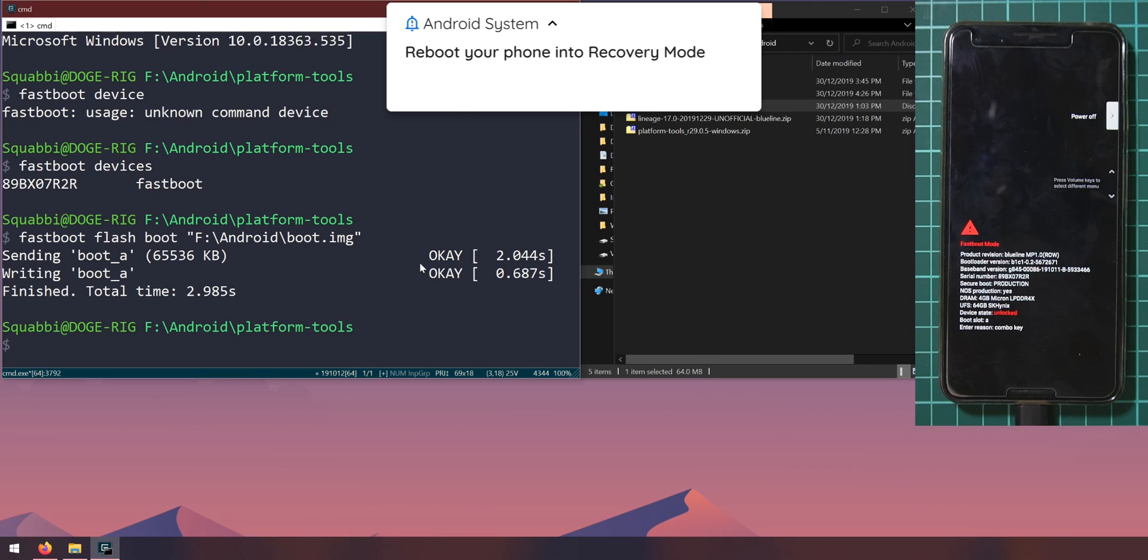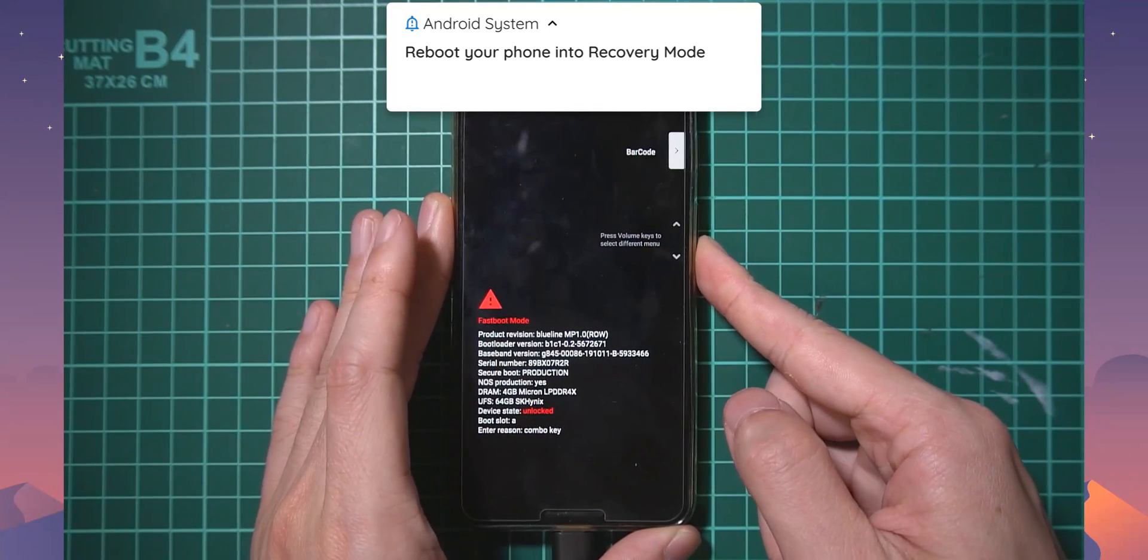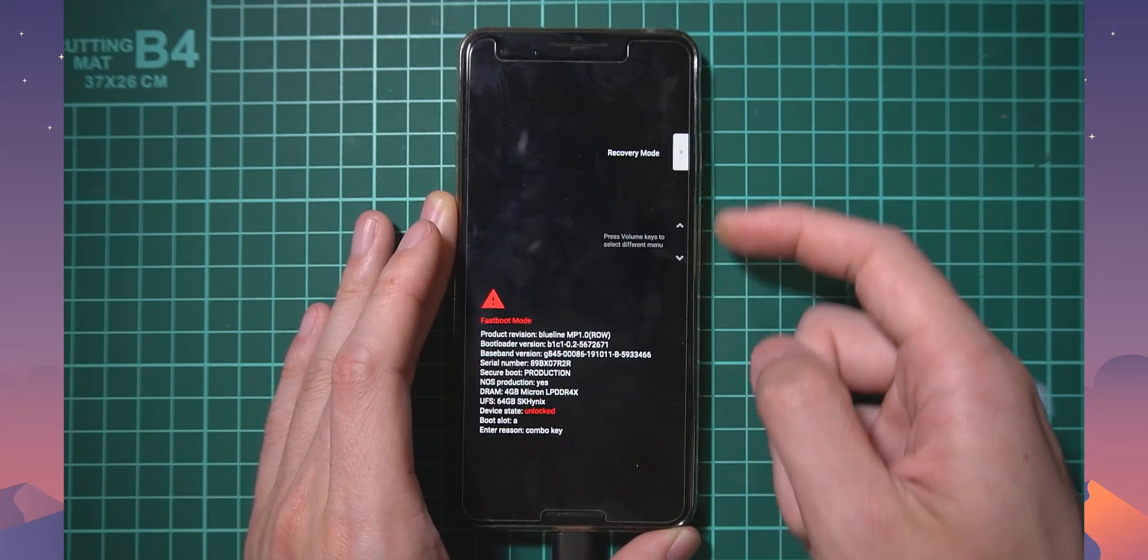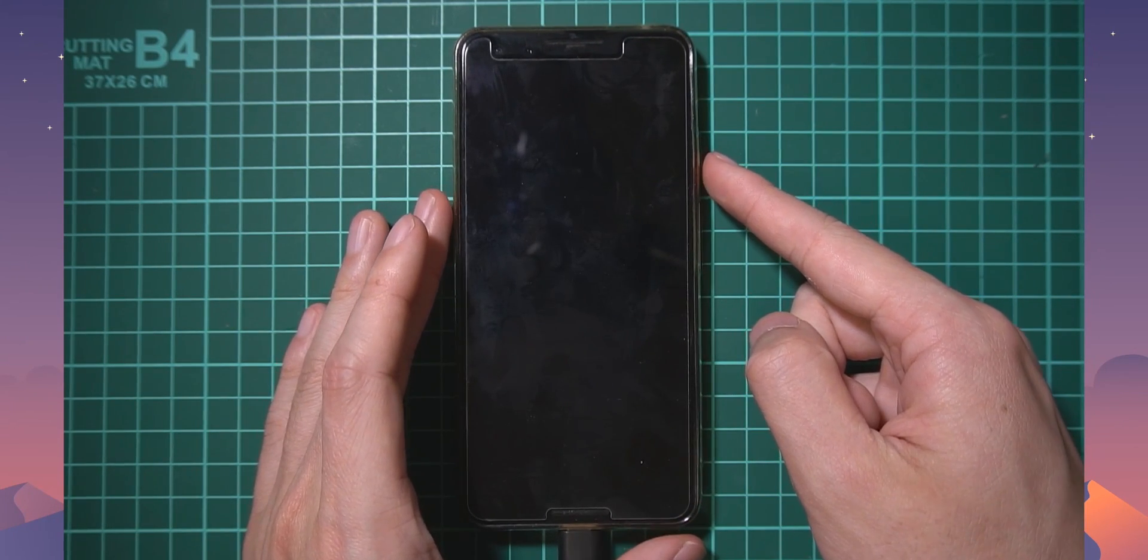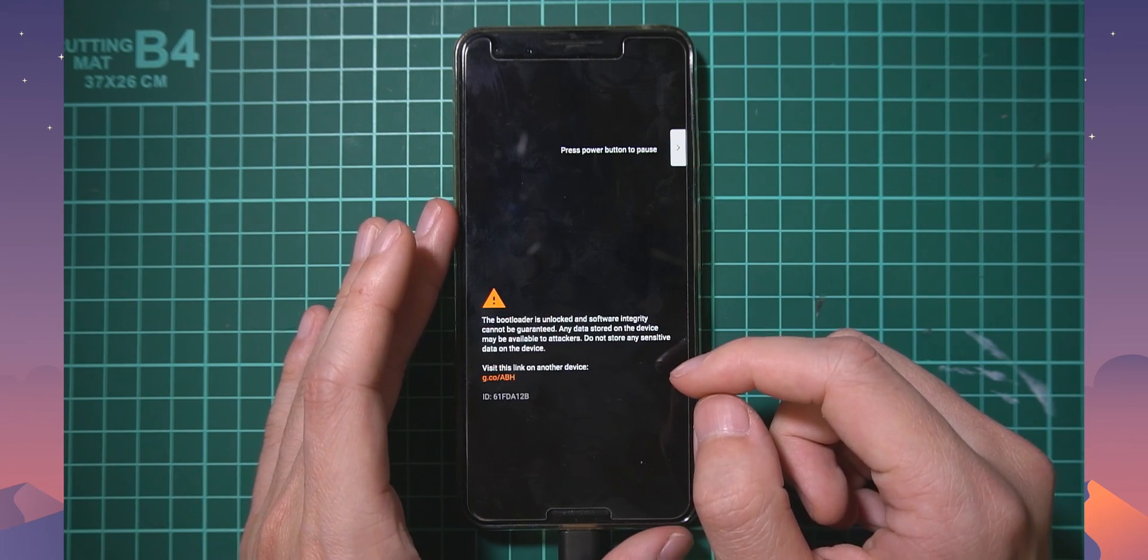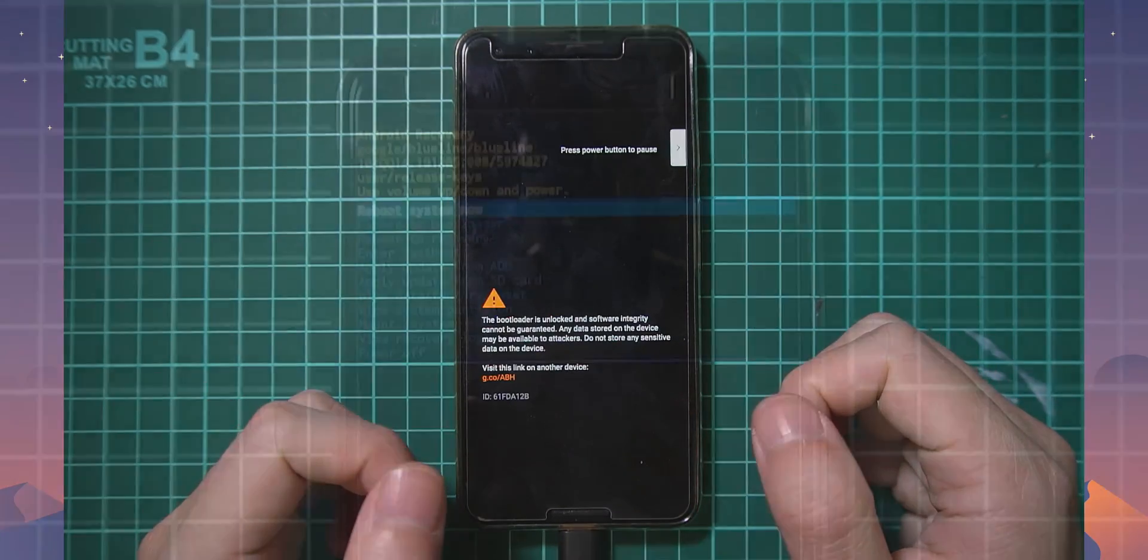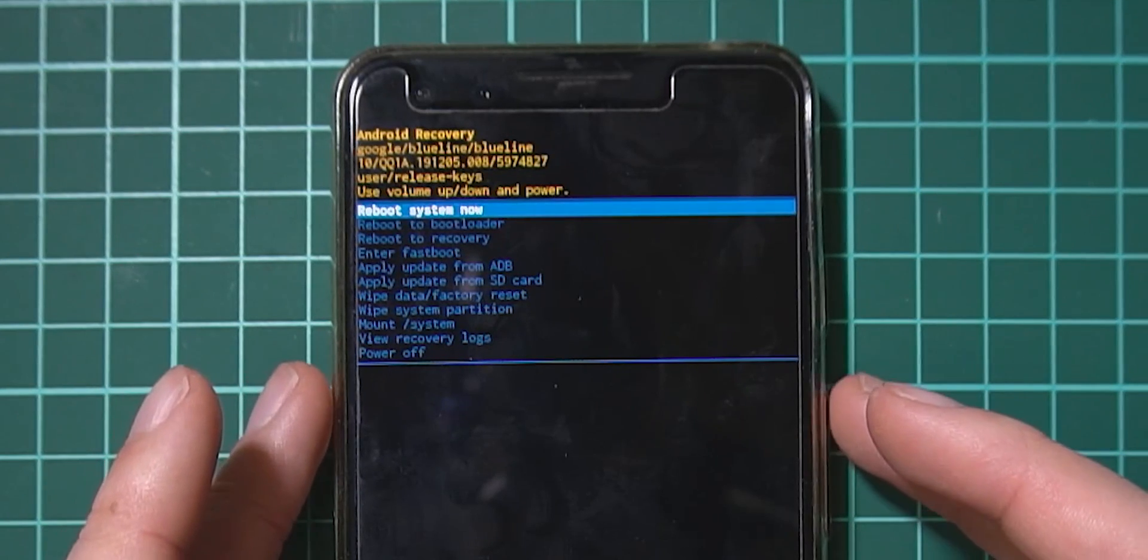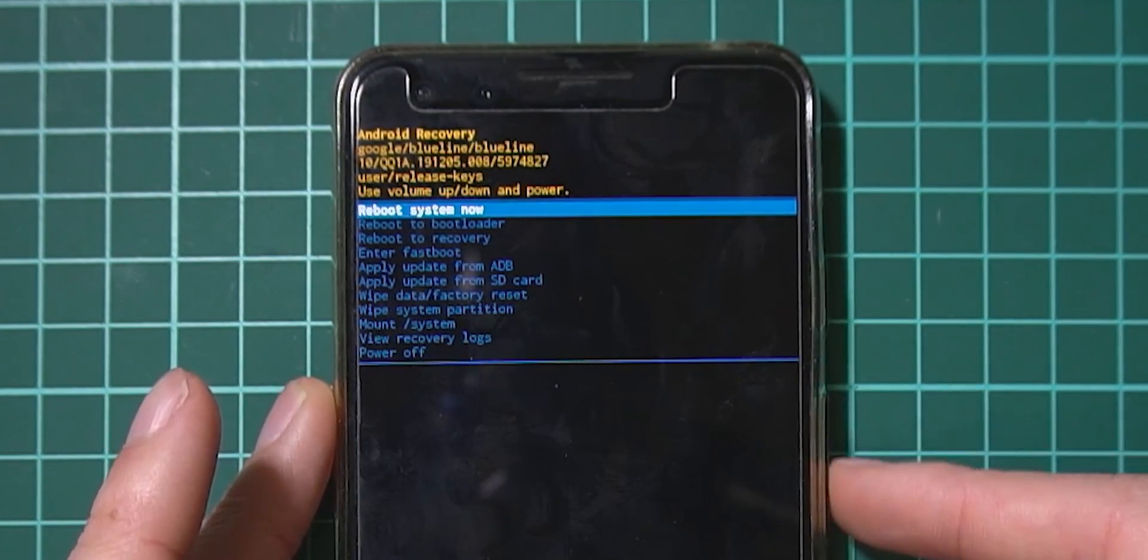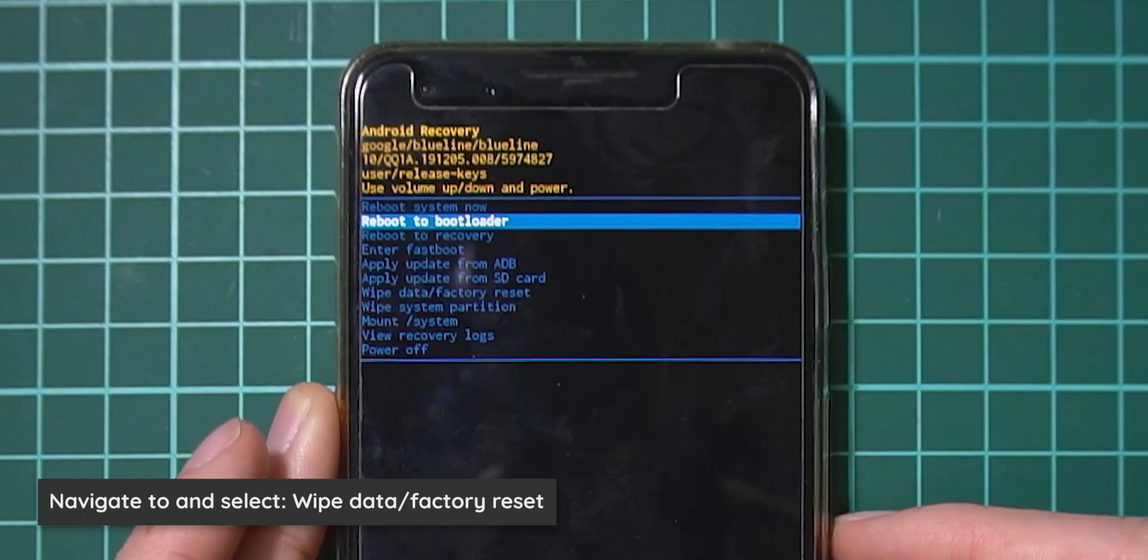Once we've done that let's head over to the recovery. To do that we need to go down here and change the option to recovery mode and then press the power button to select it and we'll wait for our phone to boot into the recovery.